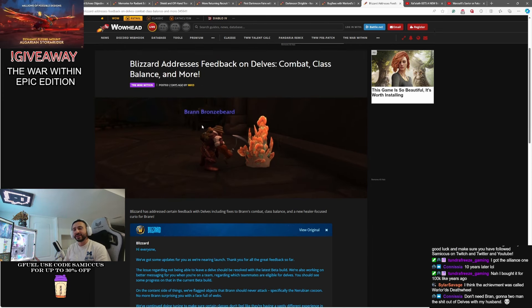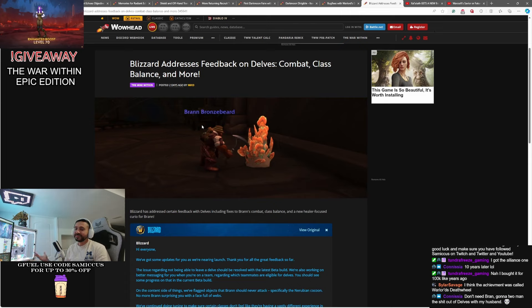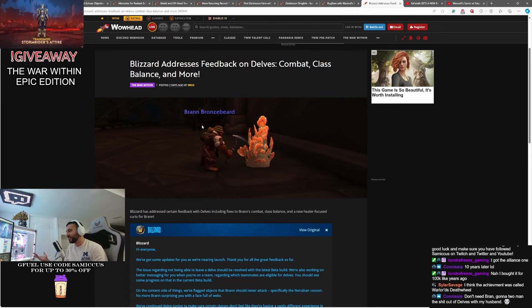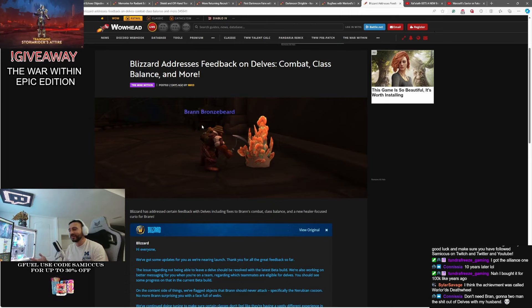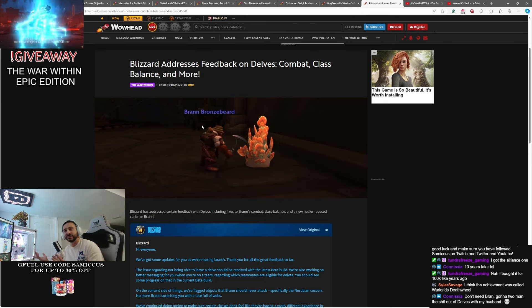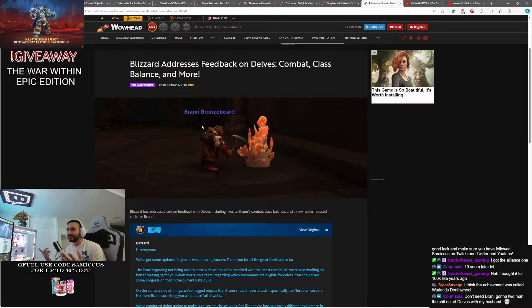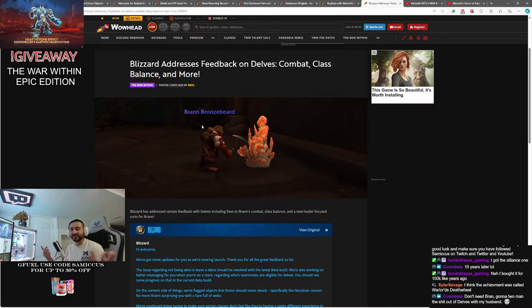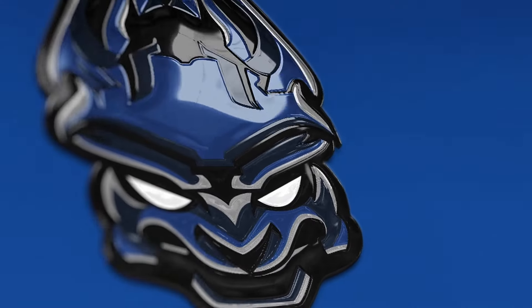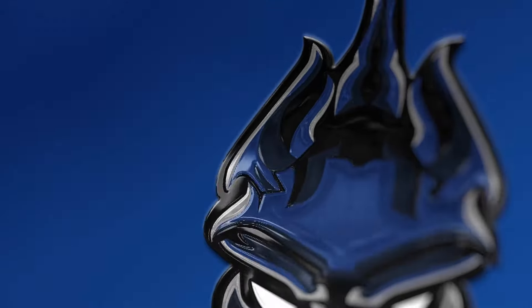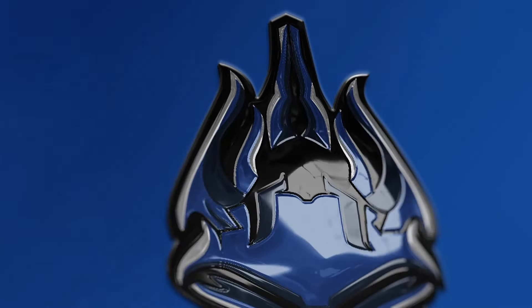They'll keep making tuning and adjustments. And again, the one thing that I think is kind of nice about Delves is it's really going to fill that 15-minute void where you log into WoW and you're like, I got 15 minutes, what can I do here? Probably going to be a Delve. That's a good thing.